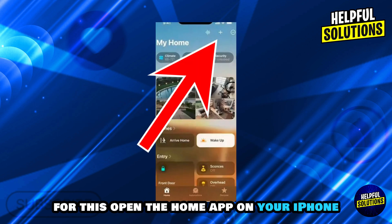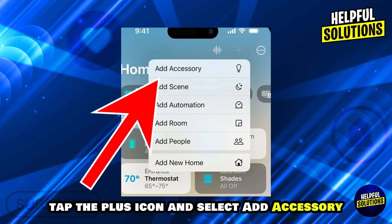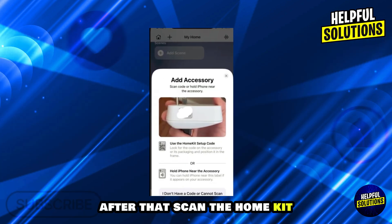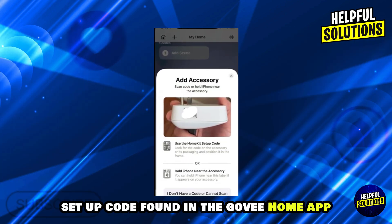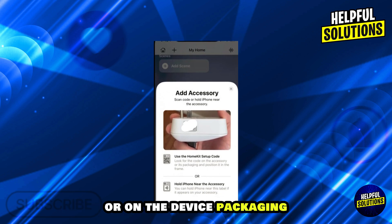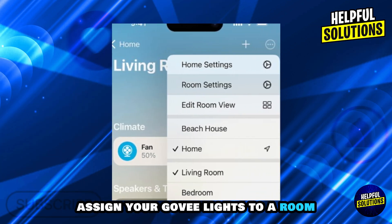In the next step, integrate with Apple Home. Open the Home app on your iPhone, tap the plus icon, and select 'Add Accessory.' Then scan the HomeKit setup code found in the Govee Home app or on the device packaging.